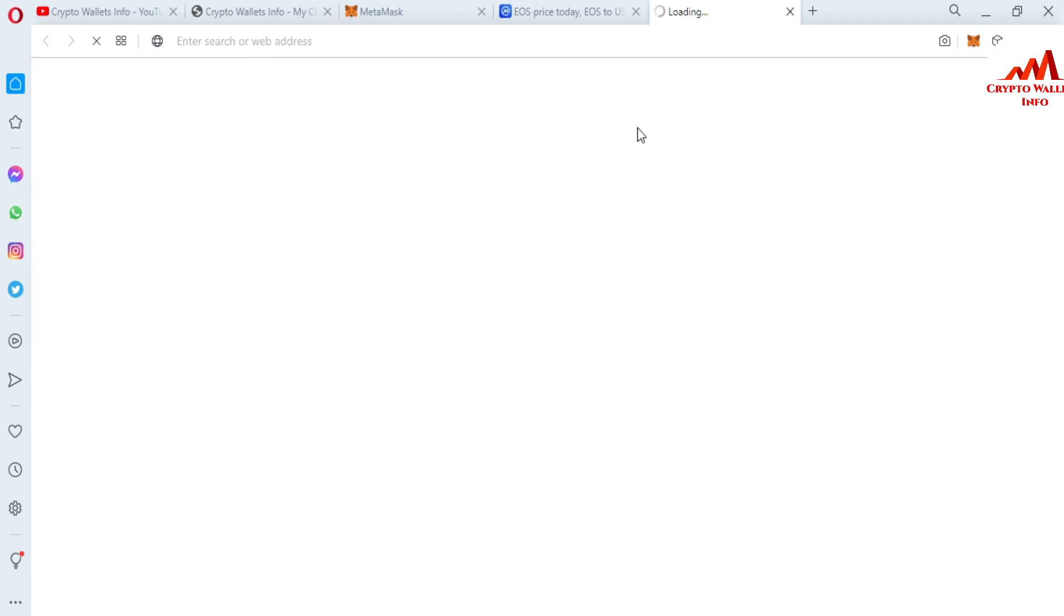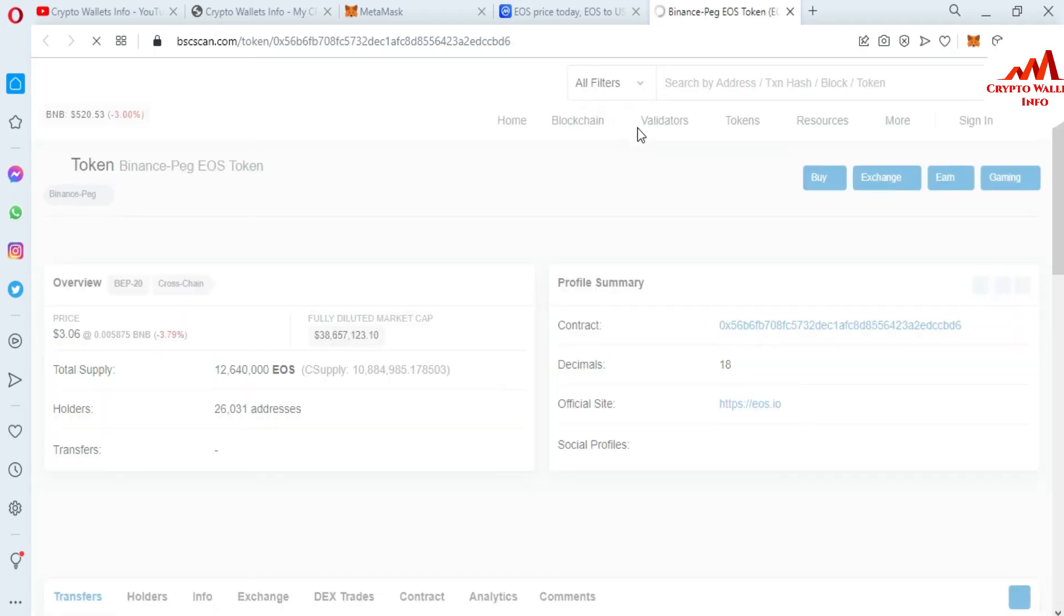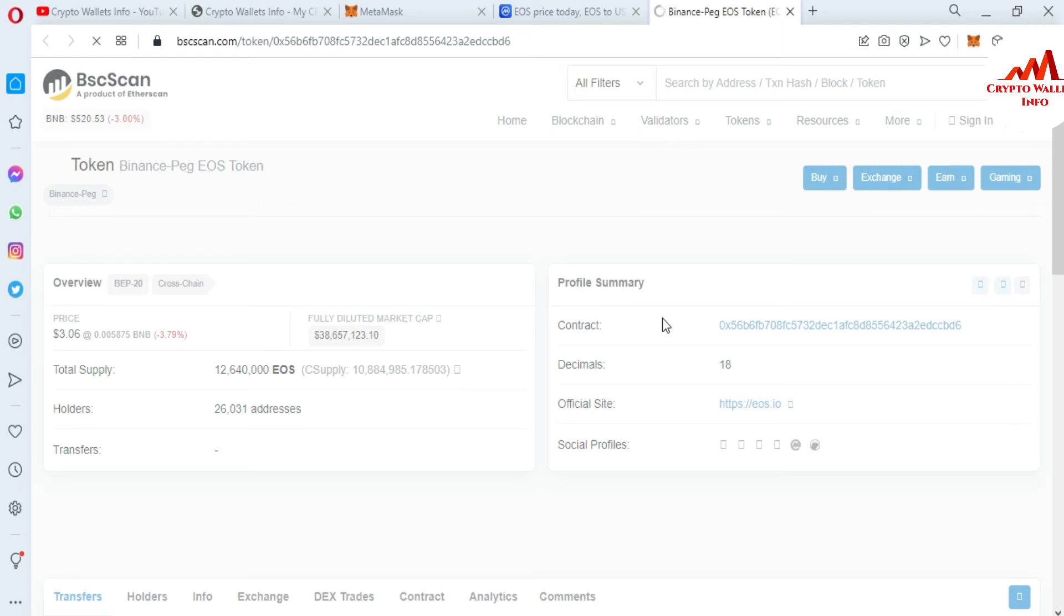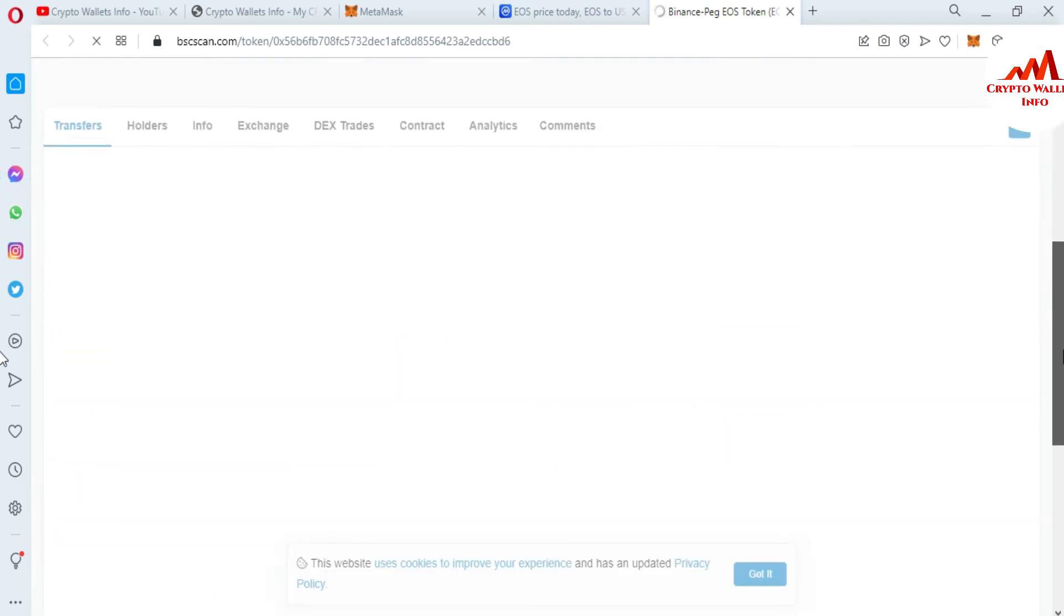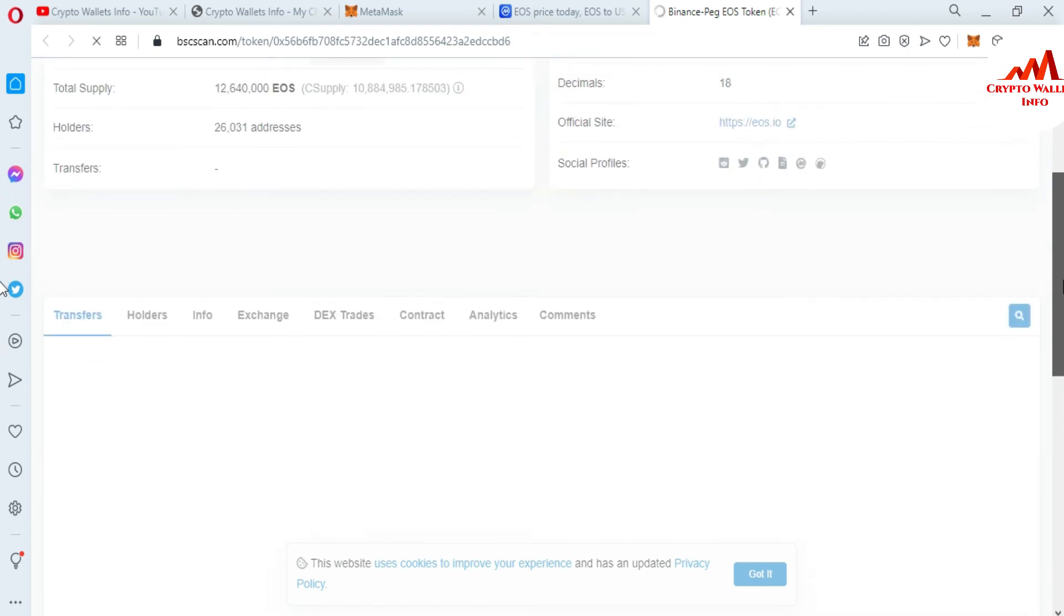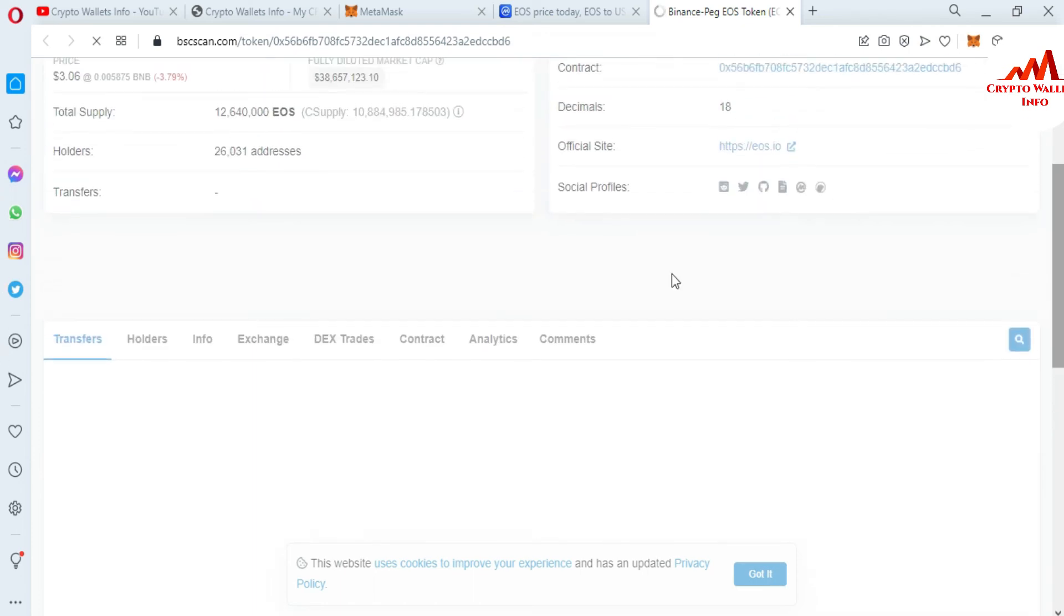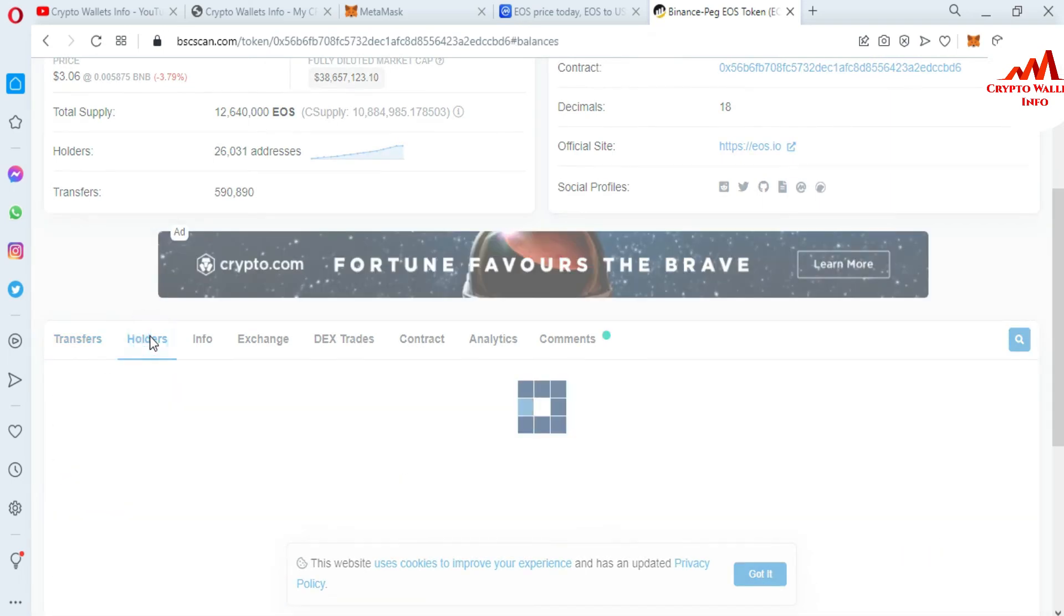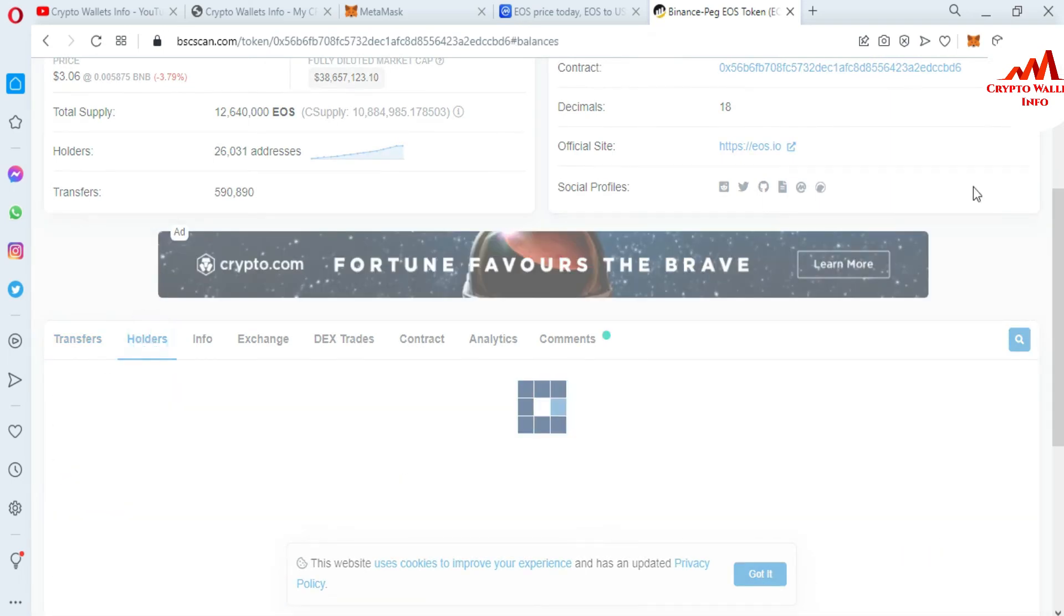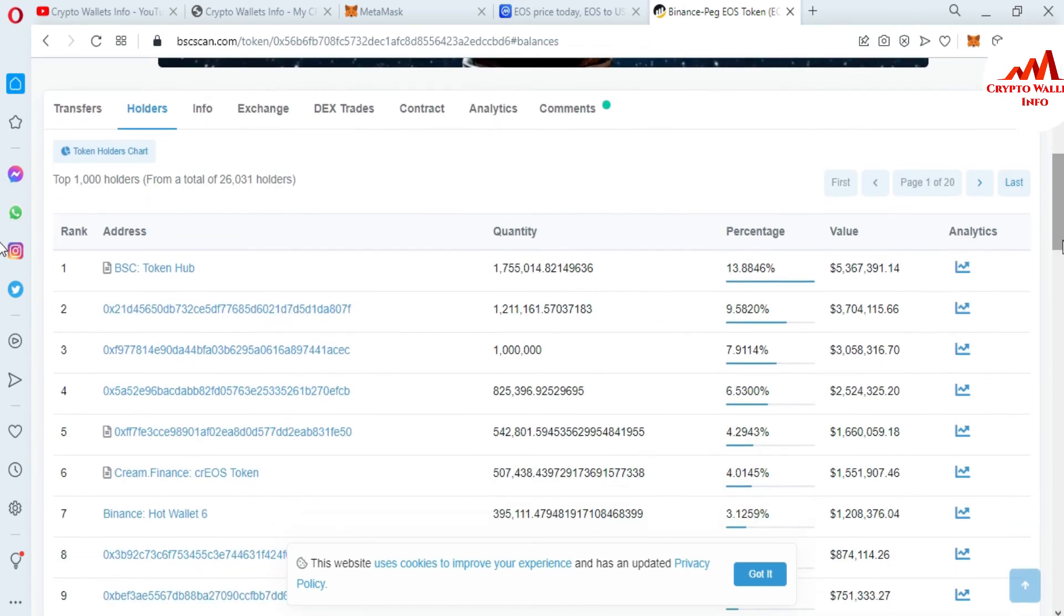I have clicked on this contract address, and a new page opens in front of me: Binance Smart Chain scanner or BSCScan. It shows all information about this token: contract address, decimal, official site, and symbol. You can also get more information about the holders.